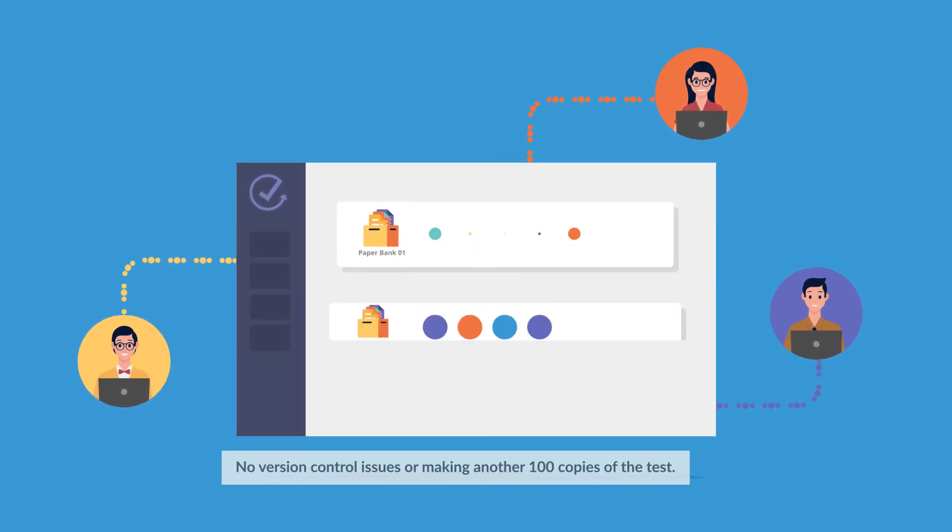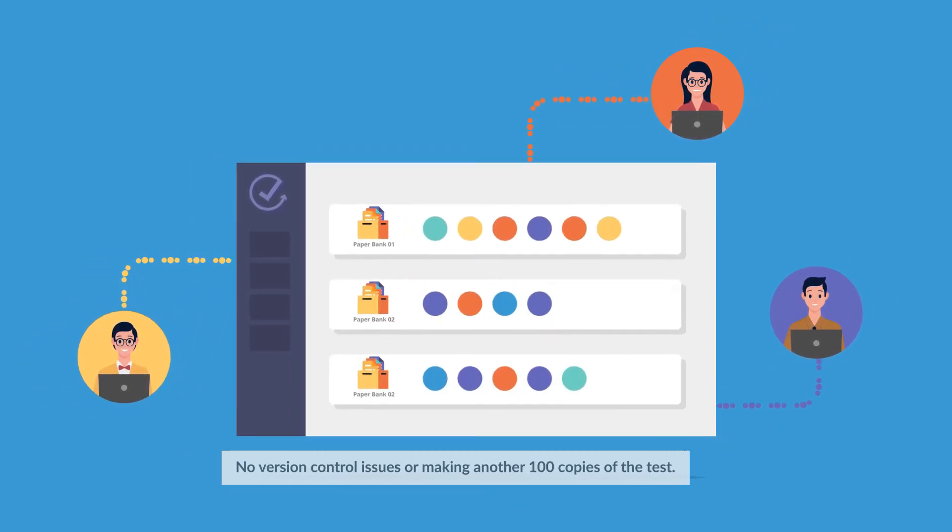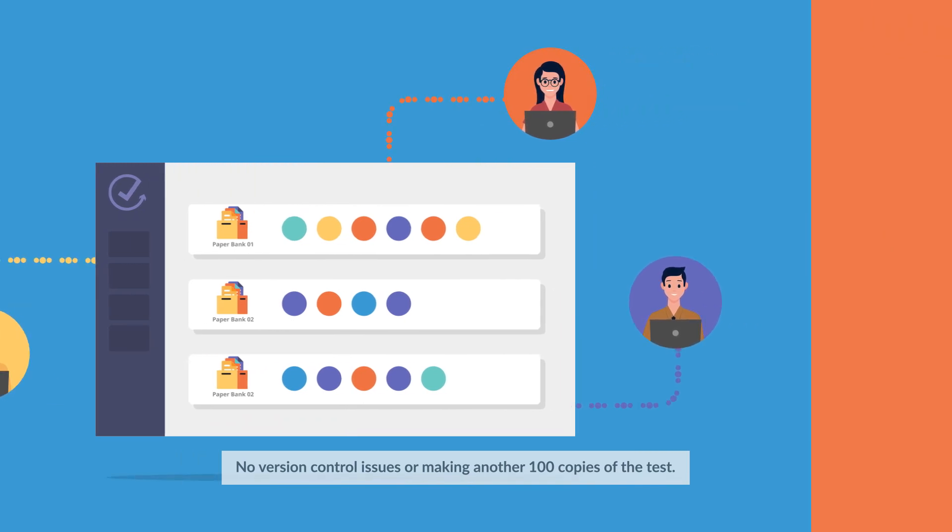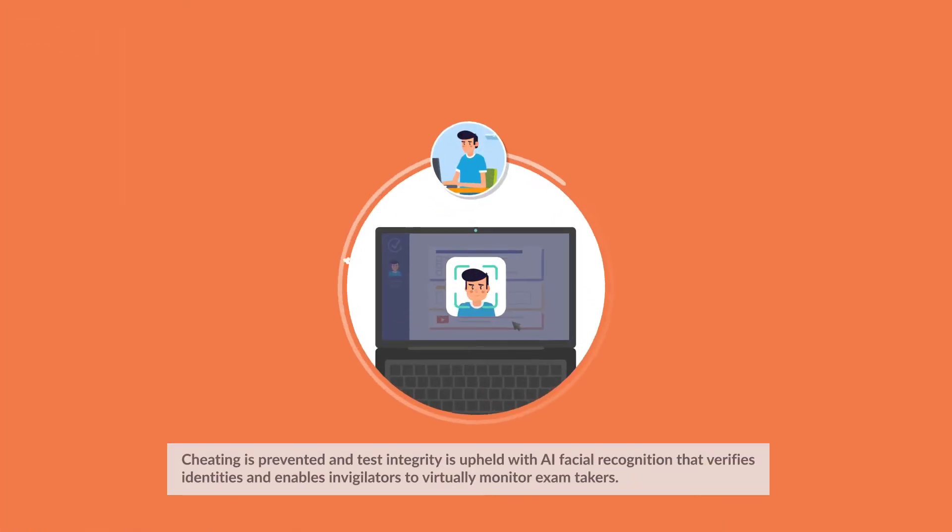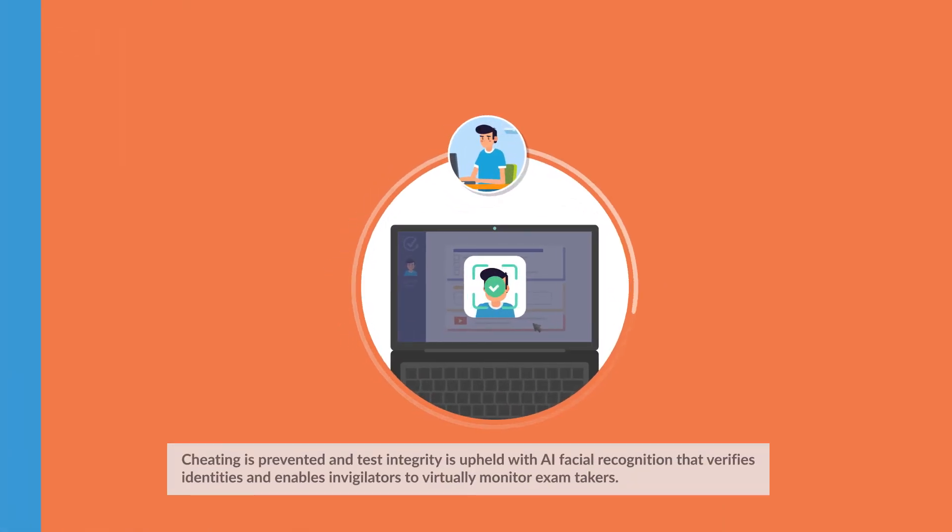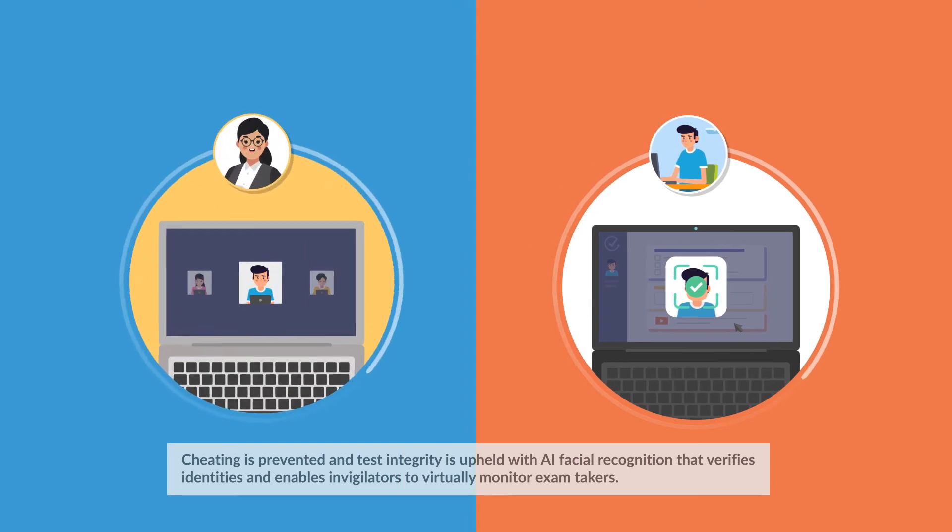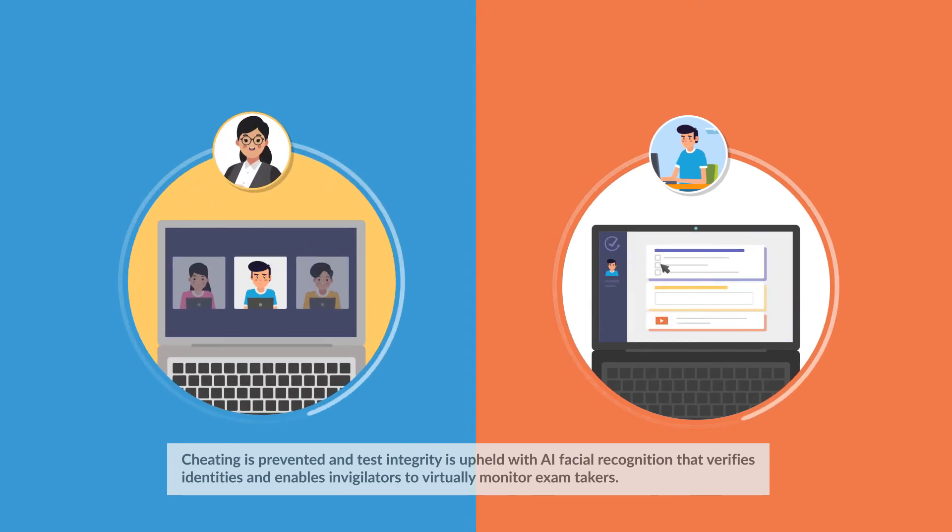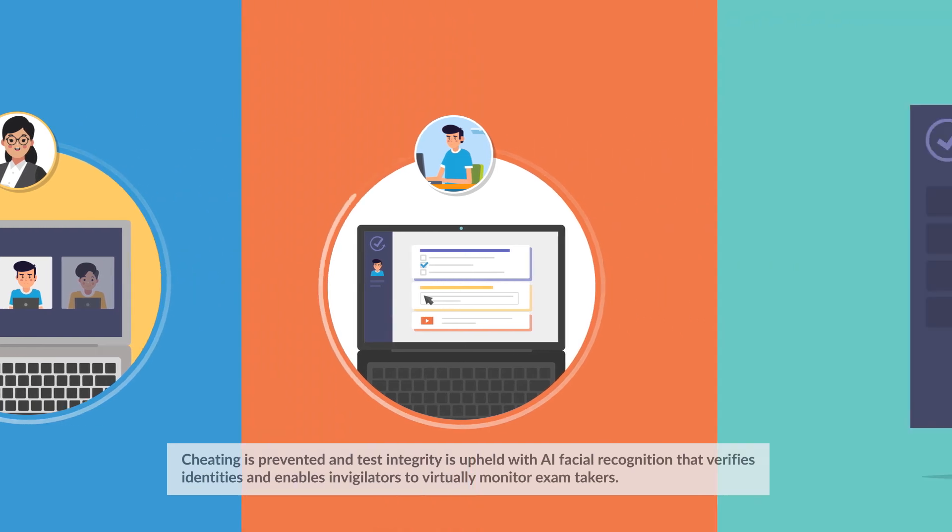No version control issues or making another 100 copies of the test. Cheating is prevented and test integrity is upheld with AI facial recognition that verifies identities and enables invigilators to virtually monitor exam takers.